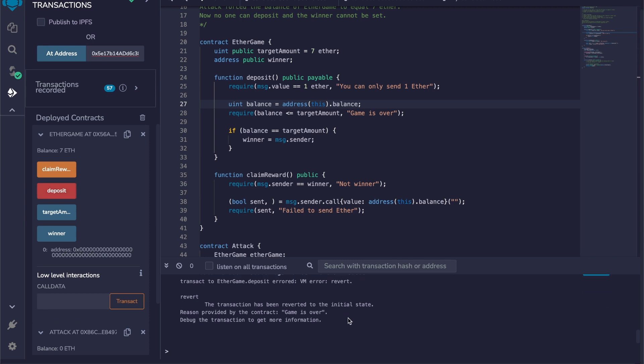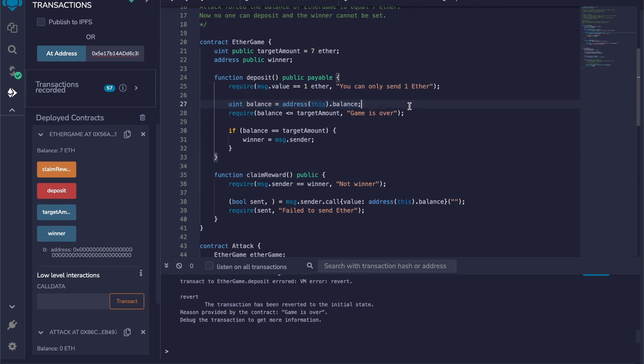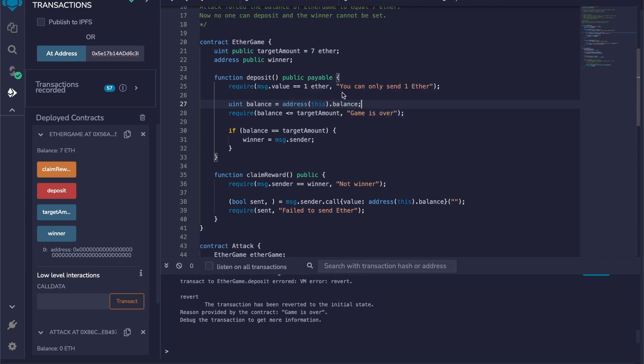And it's reverted, and we can see that the game is over. So what happened? You can see that on line 27 we check the balance with address(this).balance. At this stage the balance is actually eight.